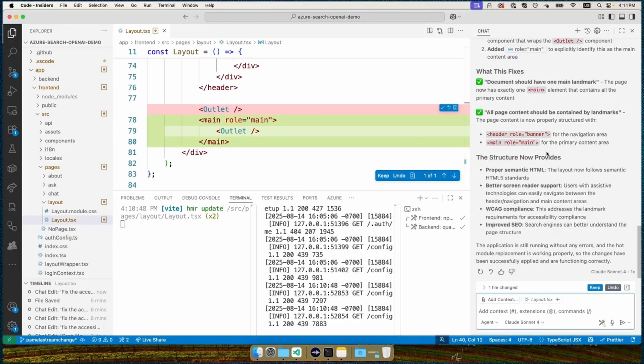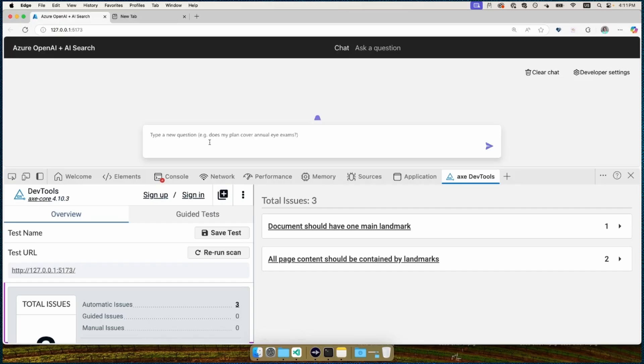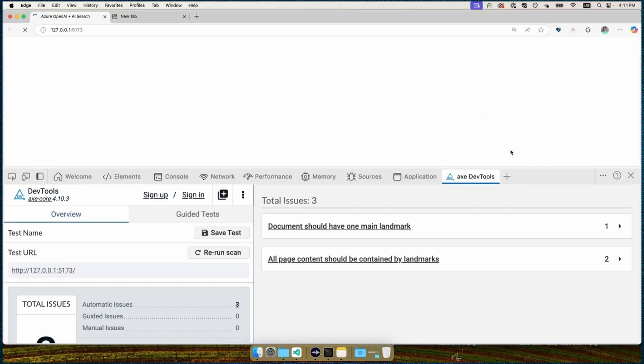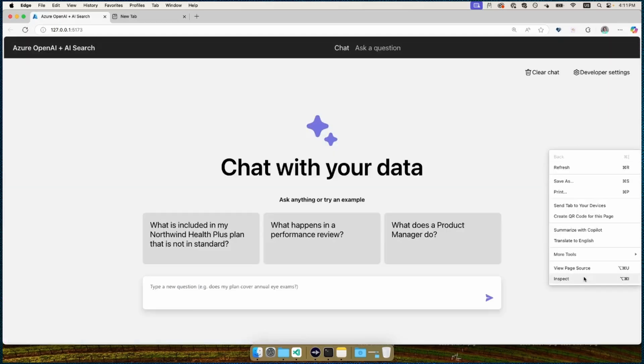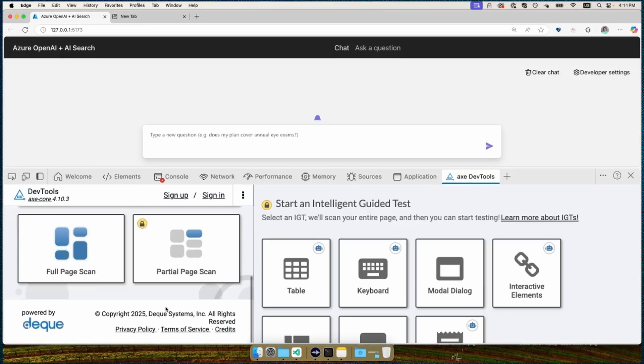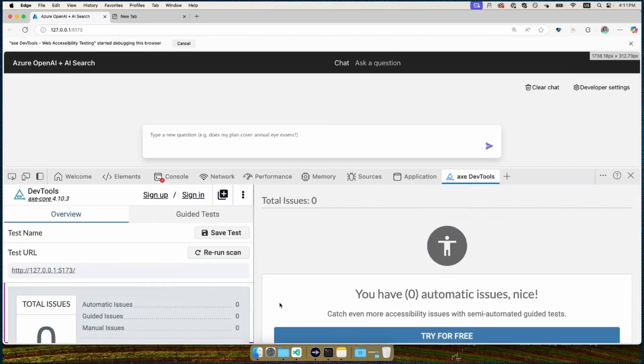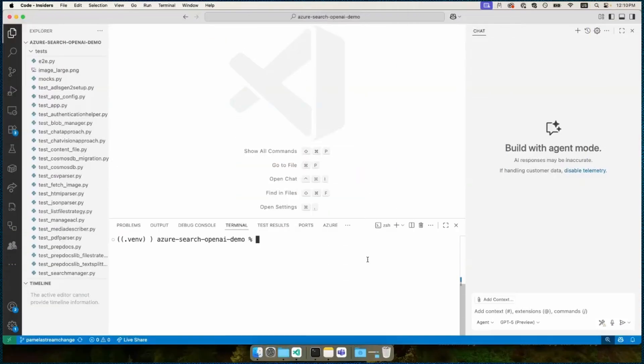And then it built the front end to make sure that it worked. All right. So it says that it has fixed the issues. And so we can say keep and then go back over to the web page, reload the web page, and pop back open that accessibility tool and do a full page scan. And look at that. We have zero issues identified. So agent mode fixed that issue. Actually fixed multiple issues, which is really cool.